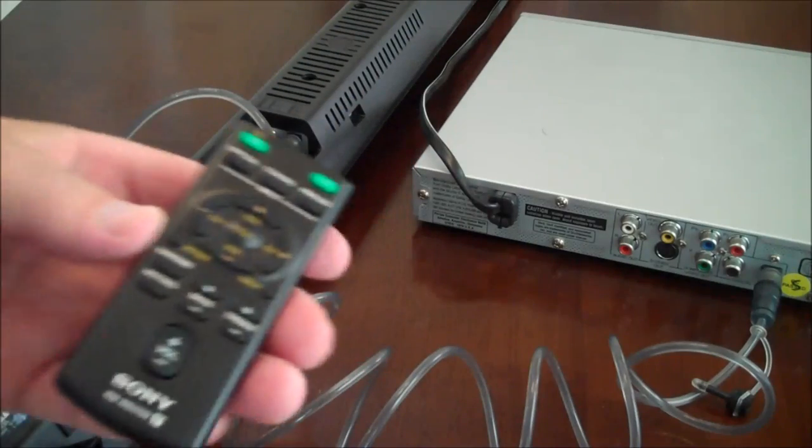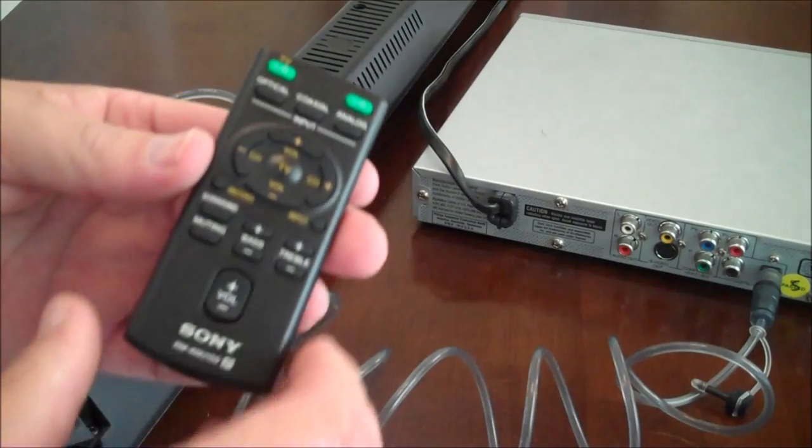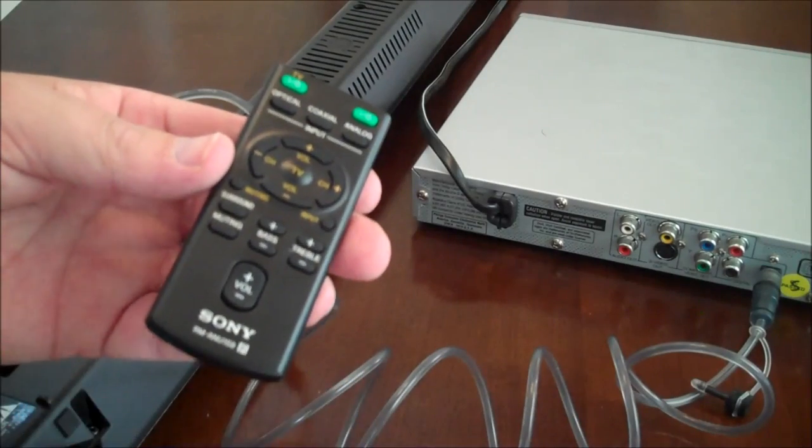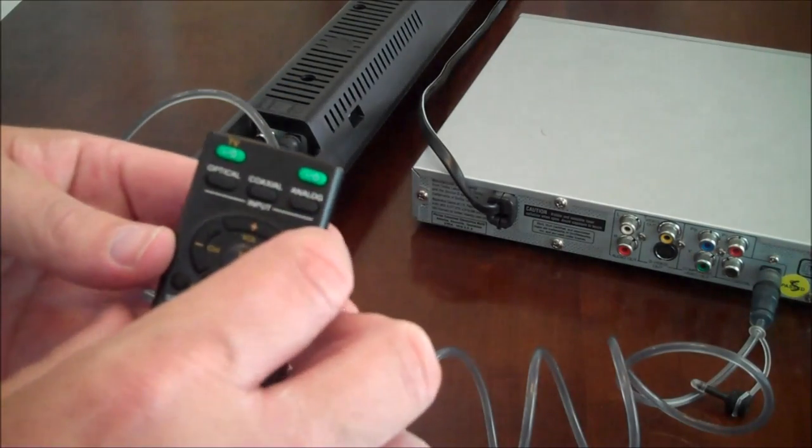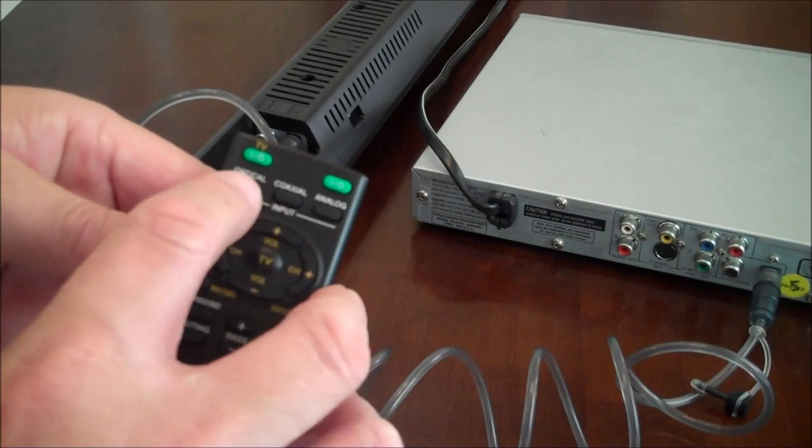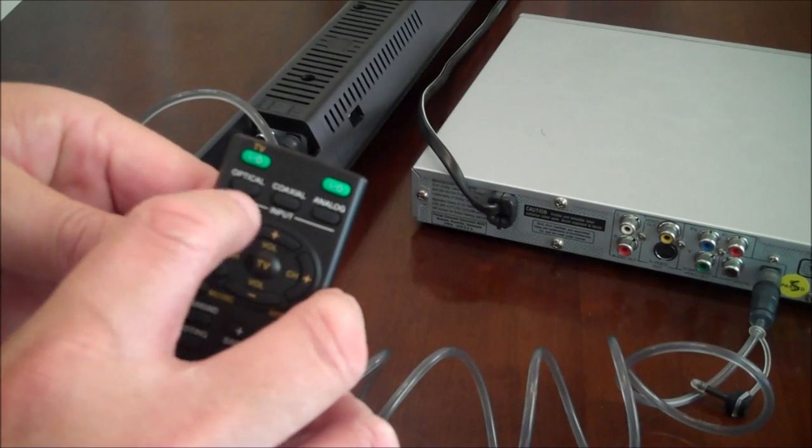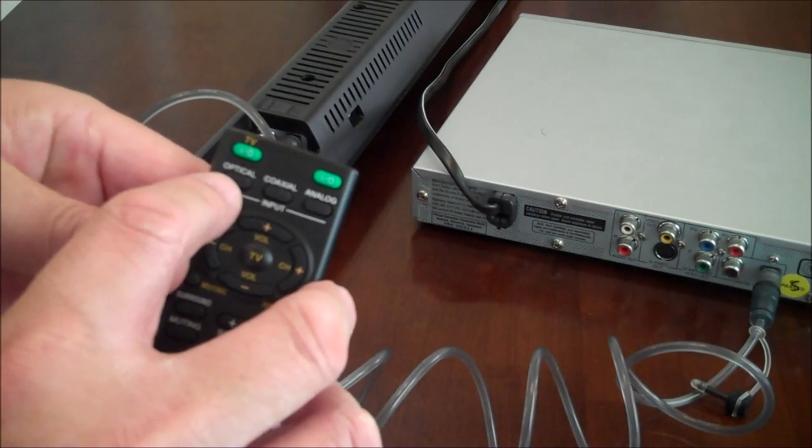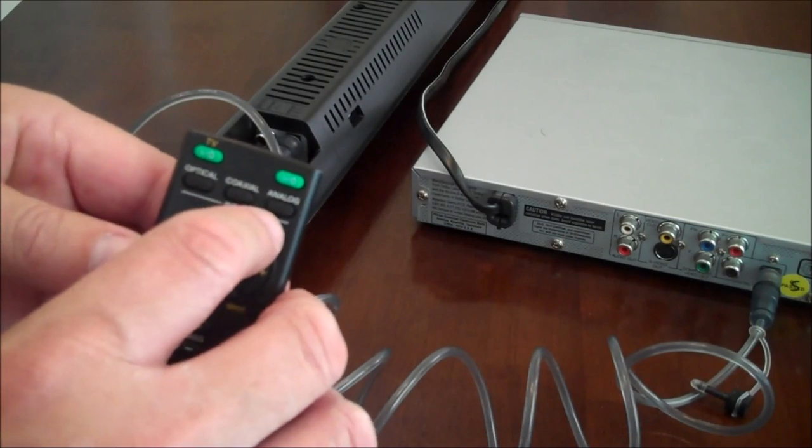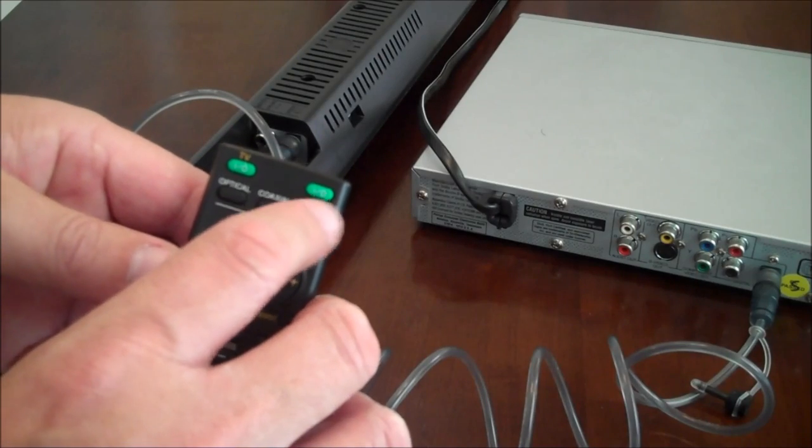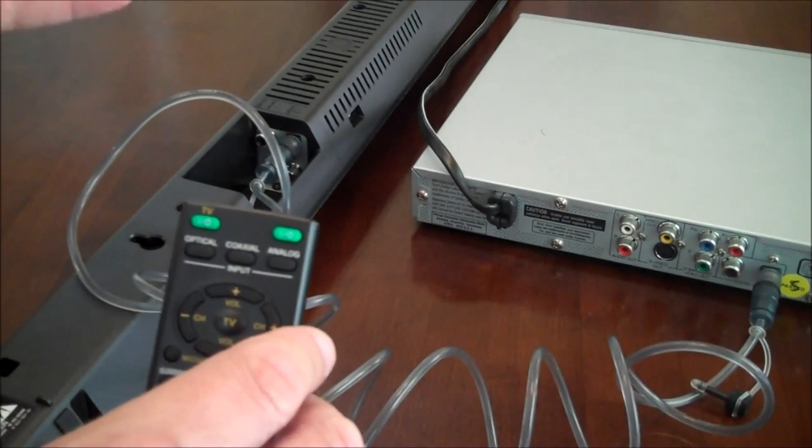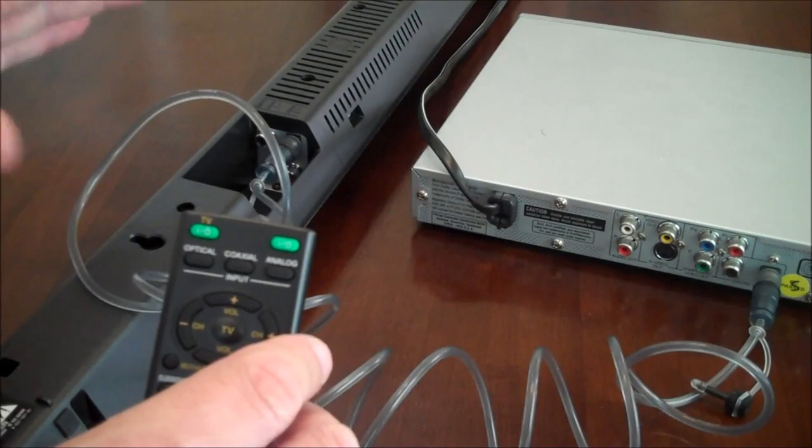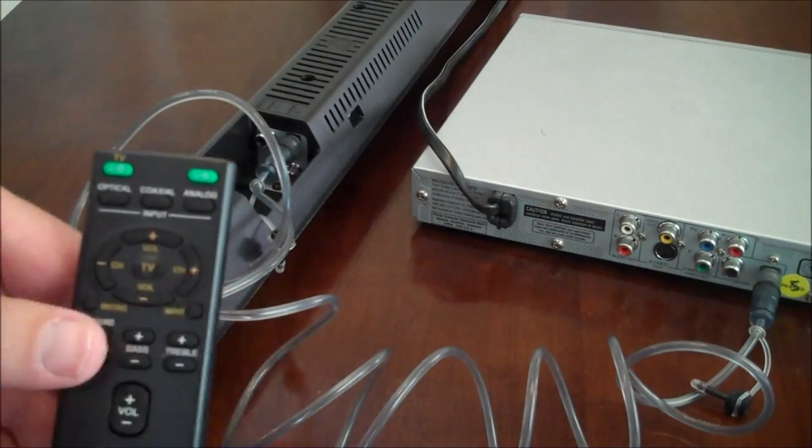One thing to note, if you're using the Toslink, you would want to pick up the remote control for your soundbar. And in order to hear that CD player, you'd press the input button. In this case, it's labeled optical. Now if you use the red and white, you'd press the button labeled analog. So in order to hear the sound, you've got to have the right sound input selected on the soundbar.